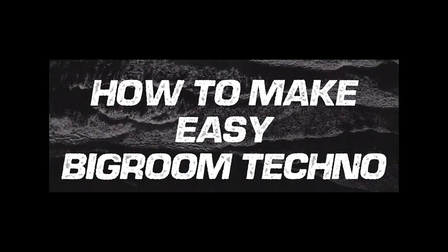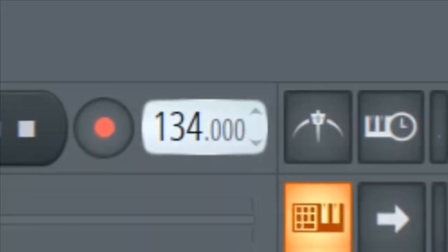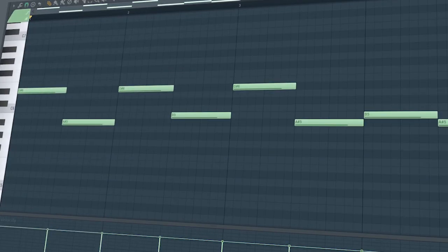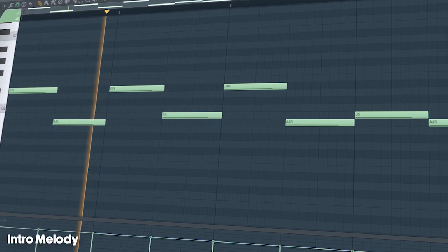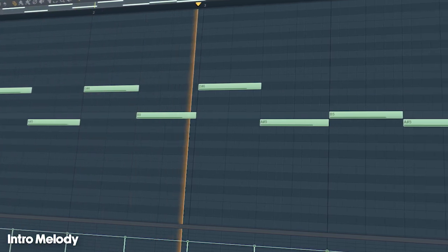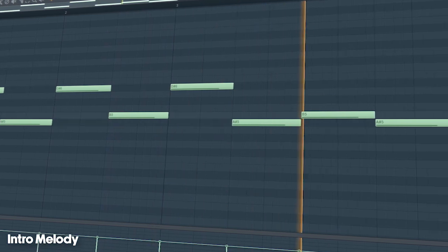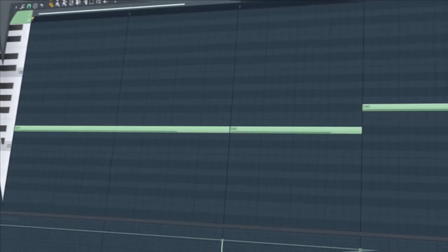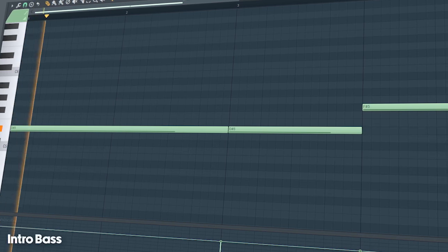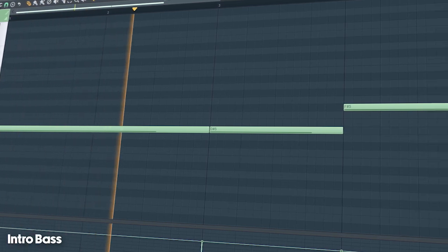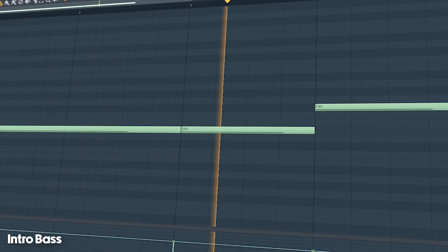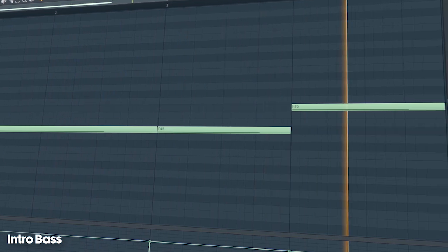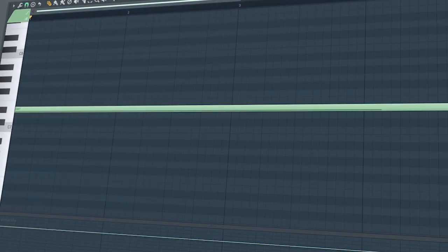How to make easy big room techno. Set the tempo to 128 BPM and start by adding a simple piano melody like this. Then add a re-space line and some pads for tension.